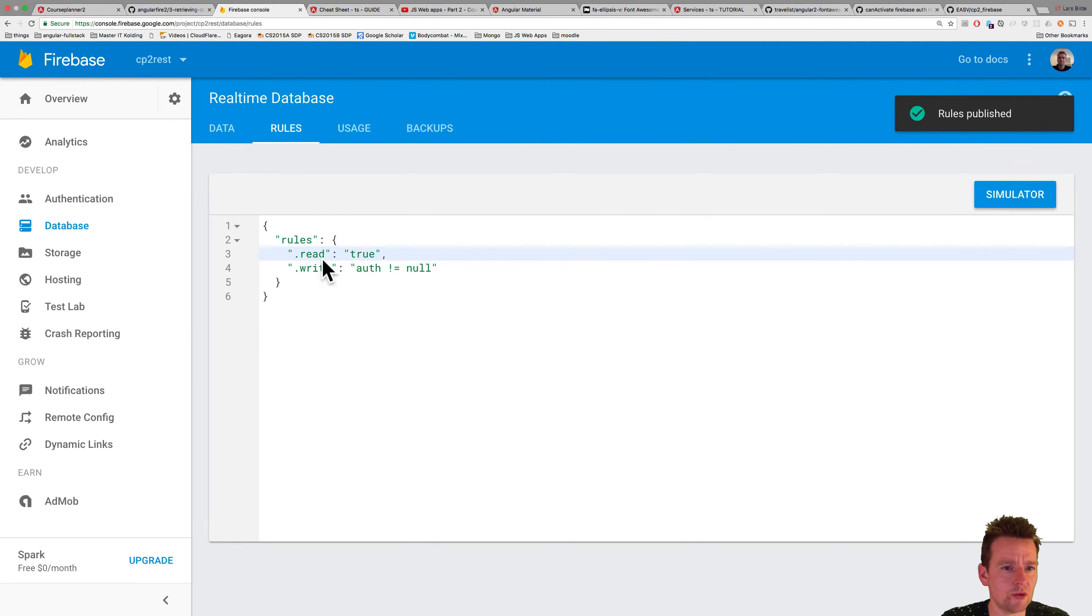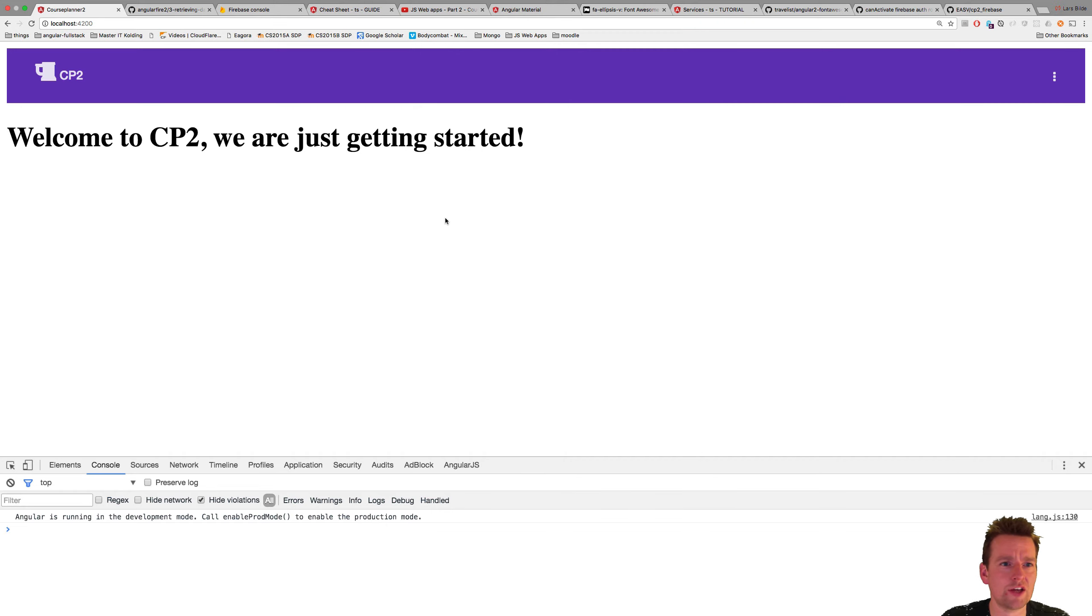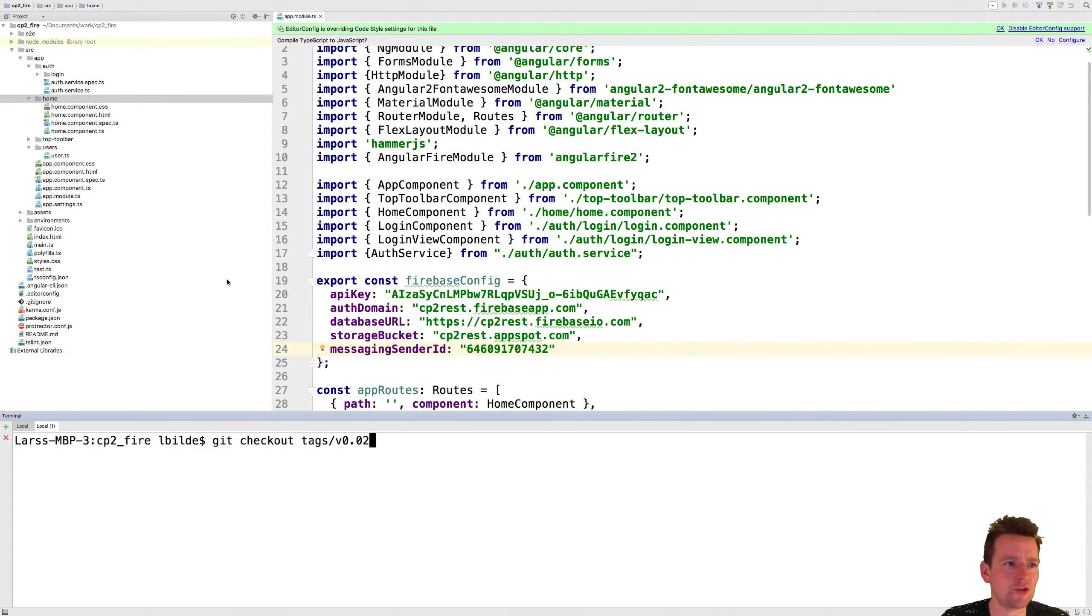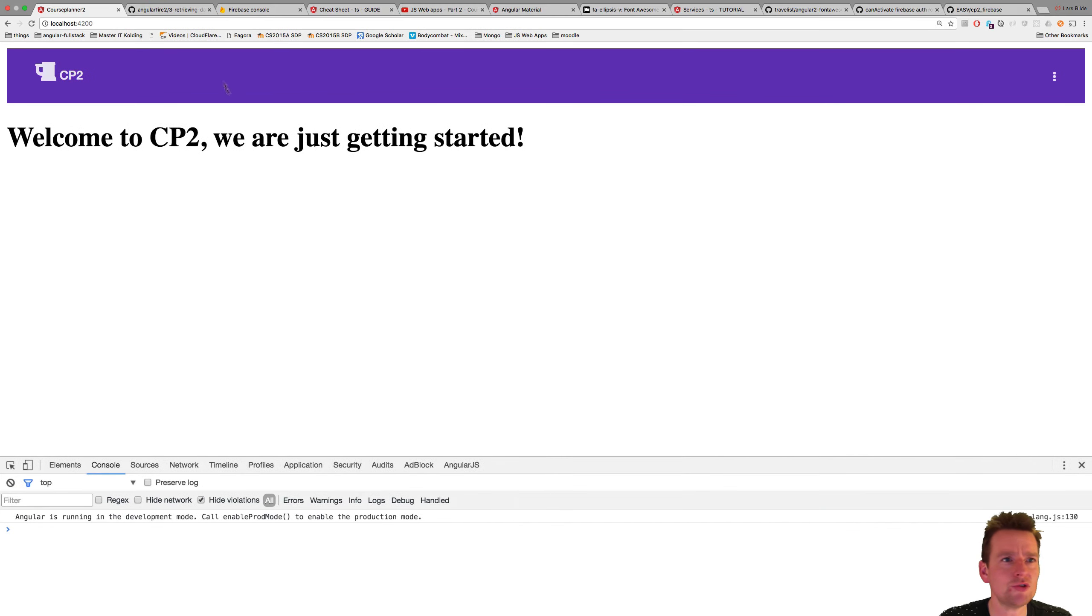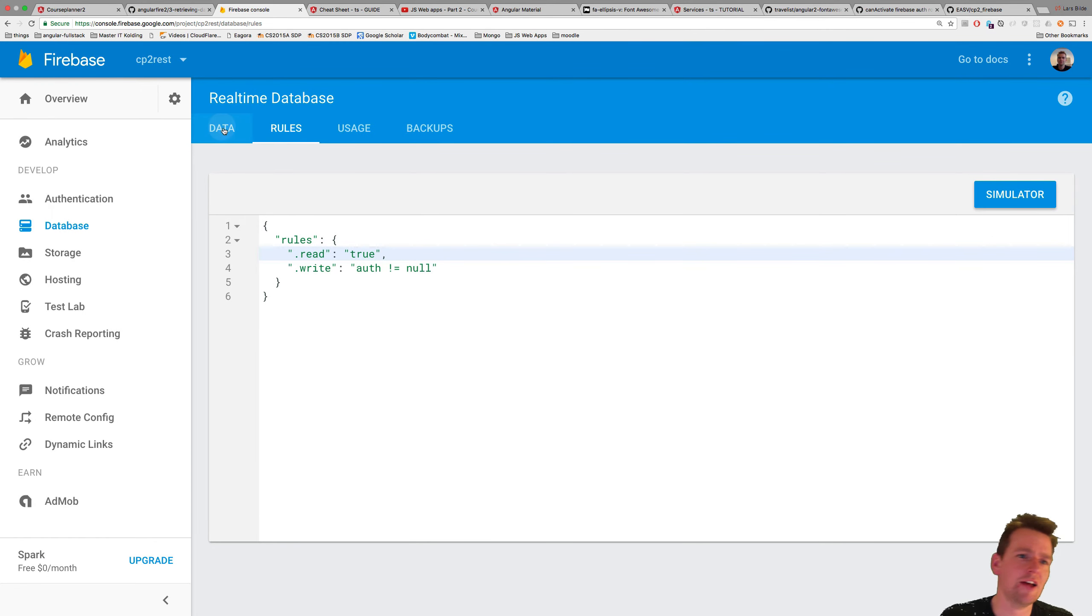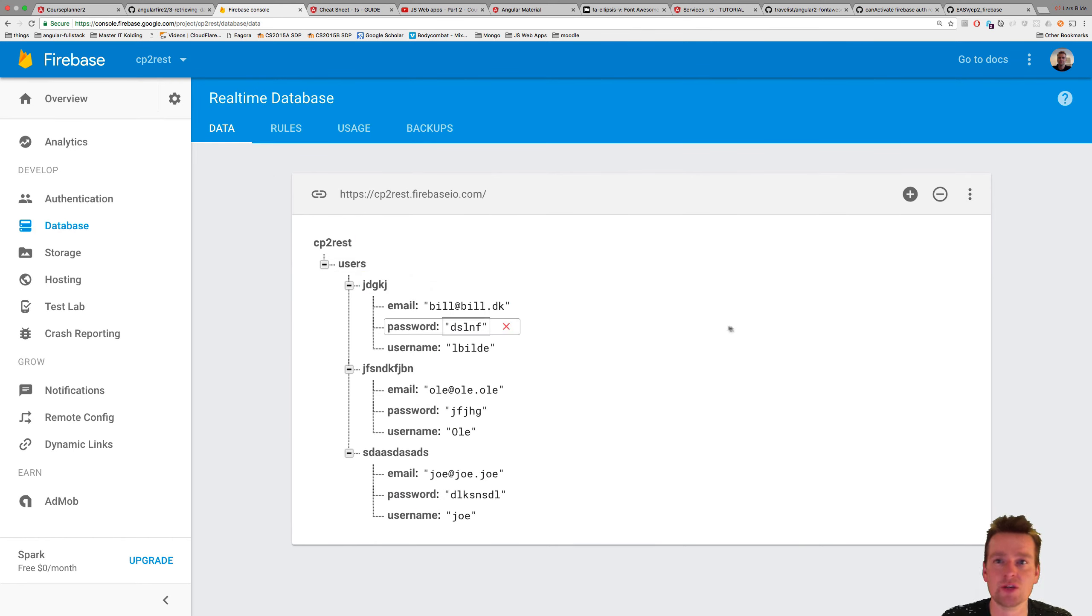And now it should be published, so I should now be able to read the users from the actual Angular application. So if we go in here now, of course, we can't see the users yet, so let's try and grab the users and present them. I think we'll do that in the next lesson just to make this short, but now we are ready to actually use our data and try and pull it down to our system. That's how simple it was to actually create the data.